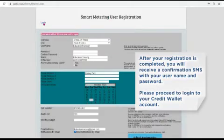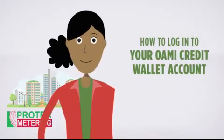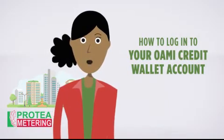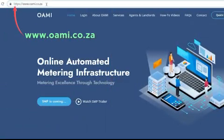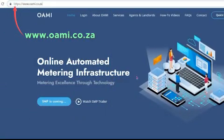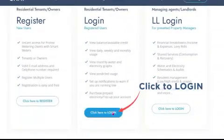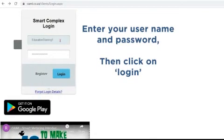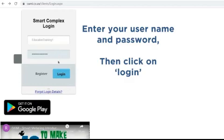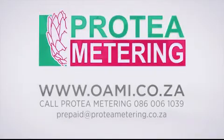How to log in to your Owami Credit Wallet account: Visit www.owami.co.za. Select the option "Login." Enter your username and password. Click on Login.